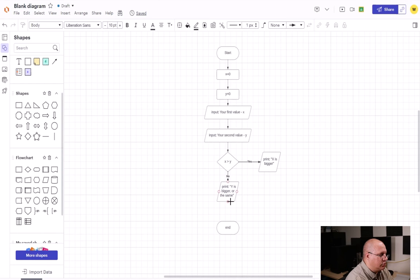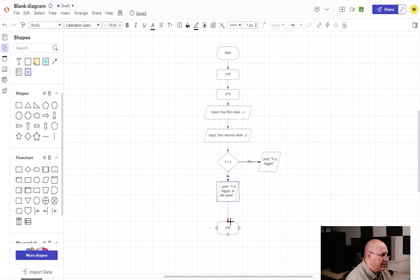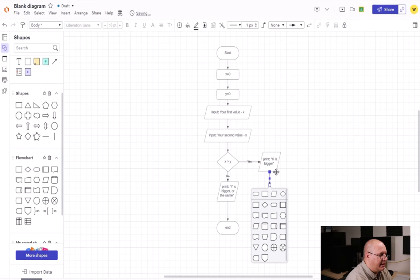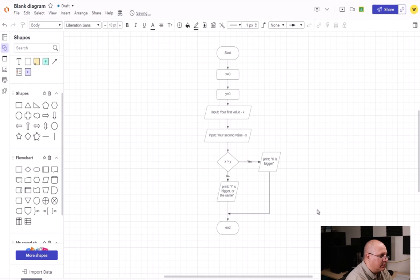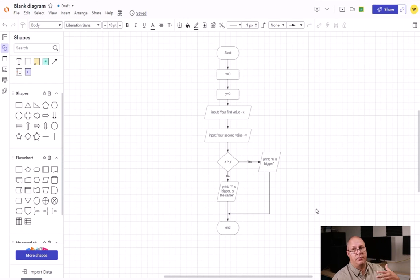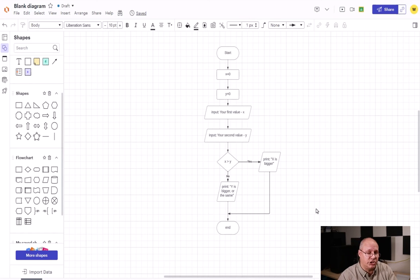All I have left is my end terminator. I'm going to add that, and I'm going to drag from my final y is bigger or the same down, and then I'm going to drag from my x is bigger or the same and connect to that line. So this has both the yes and no for my decision.